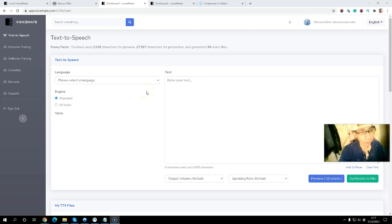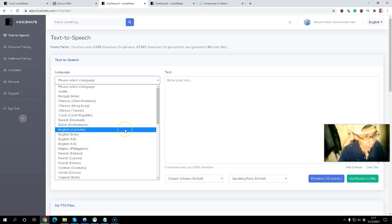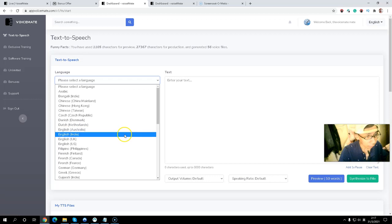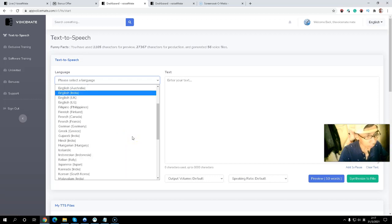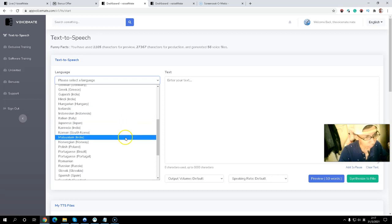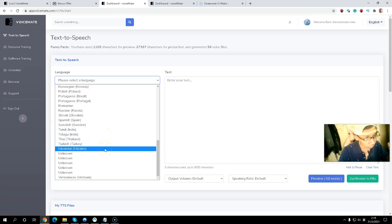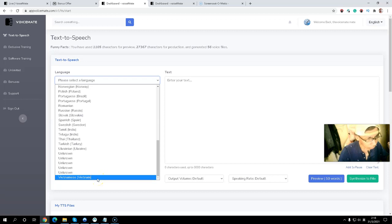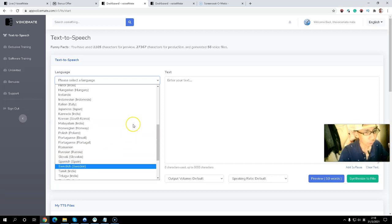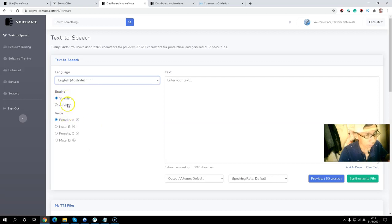Let me show you how simple it is to use. You can see the language selector — it includes Chinese, English variants such as Australian, Indian, UK, and US. If you want other languages, you also have French, German, Indonesian, Japanese, Italian, Korean, Malaysian, Polish, Portuguese, Romanian, Thai, Turkish, and Ukrainian, each with different voice scales.